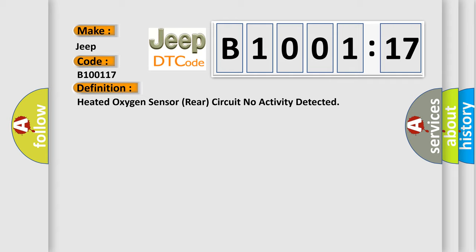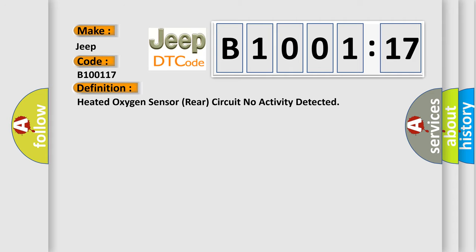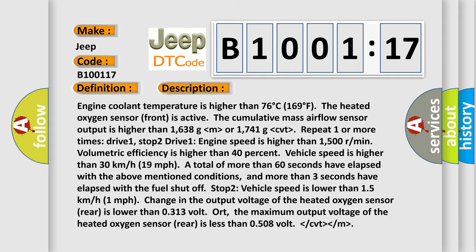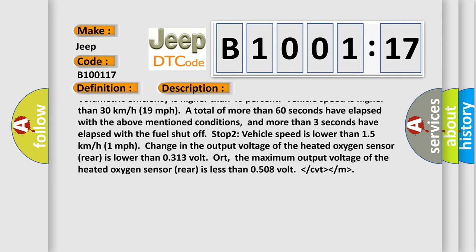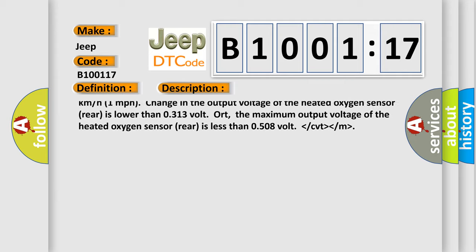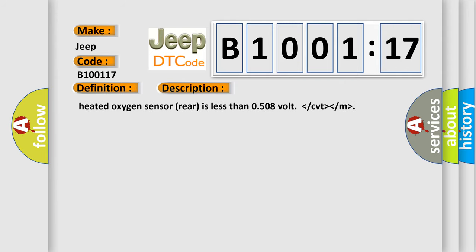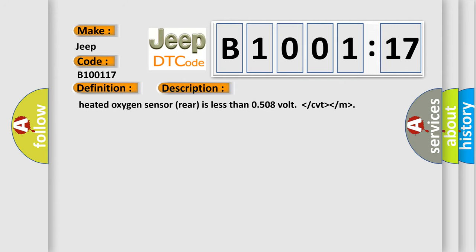1 mile per hour. Change in the output voltage of the heated oxygen sensor rear is lower than 0.313 volt, or the maximum output voltage of the heated oxygen sensor rear is less than 0.508 volt.